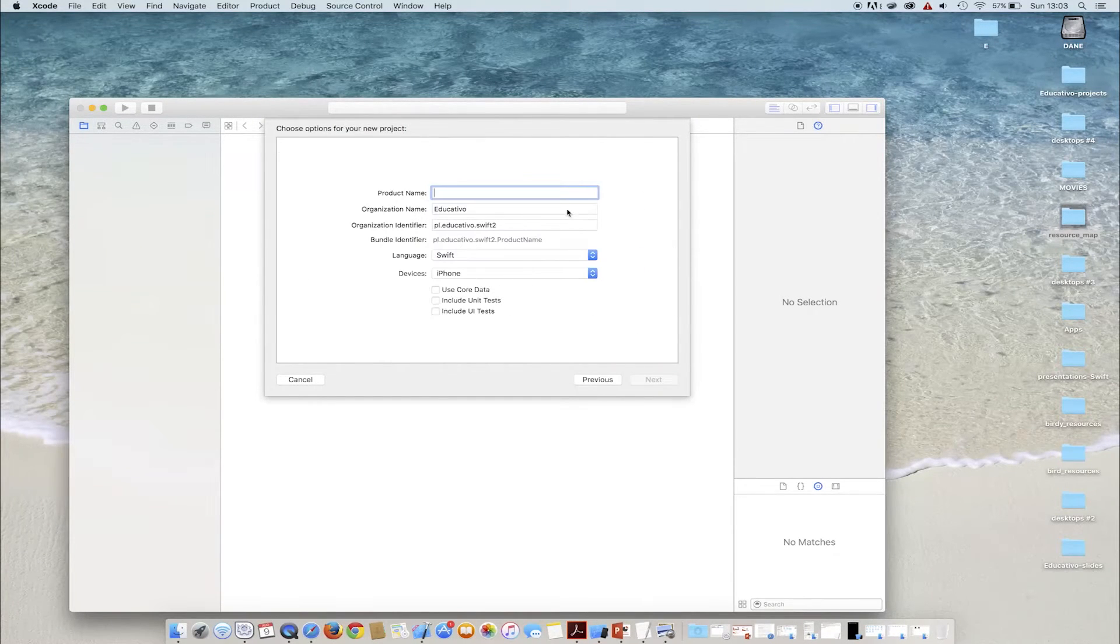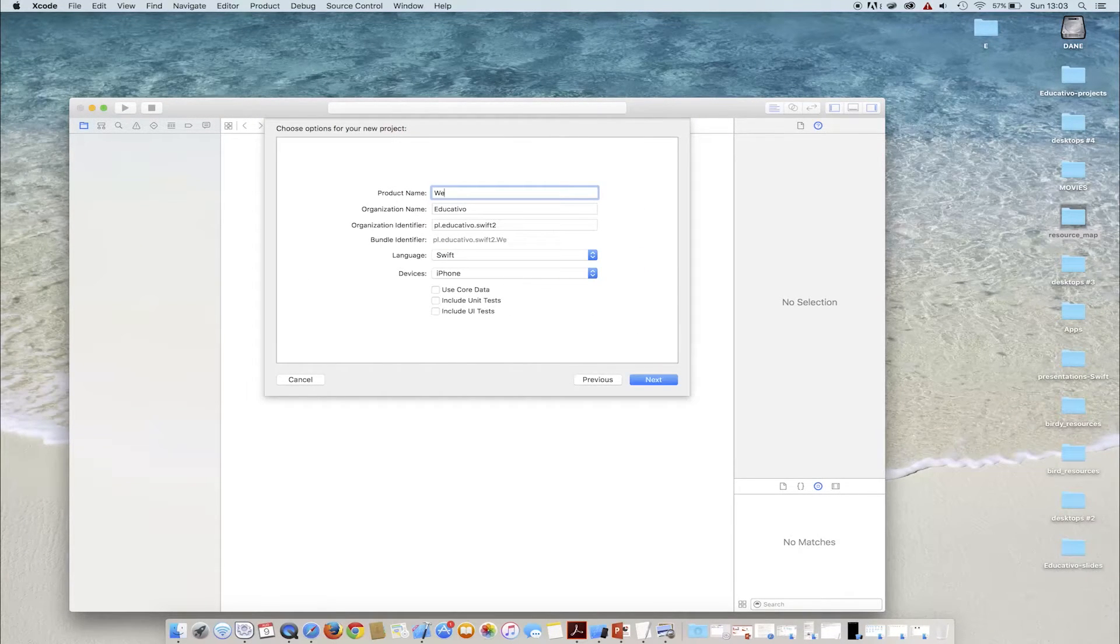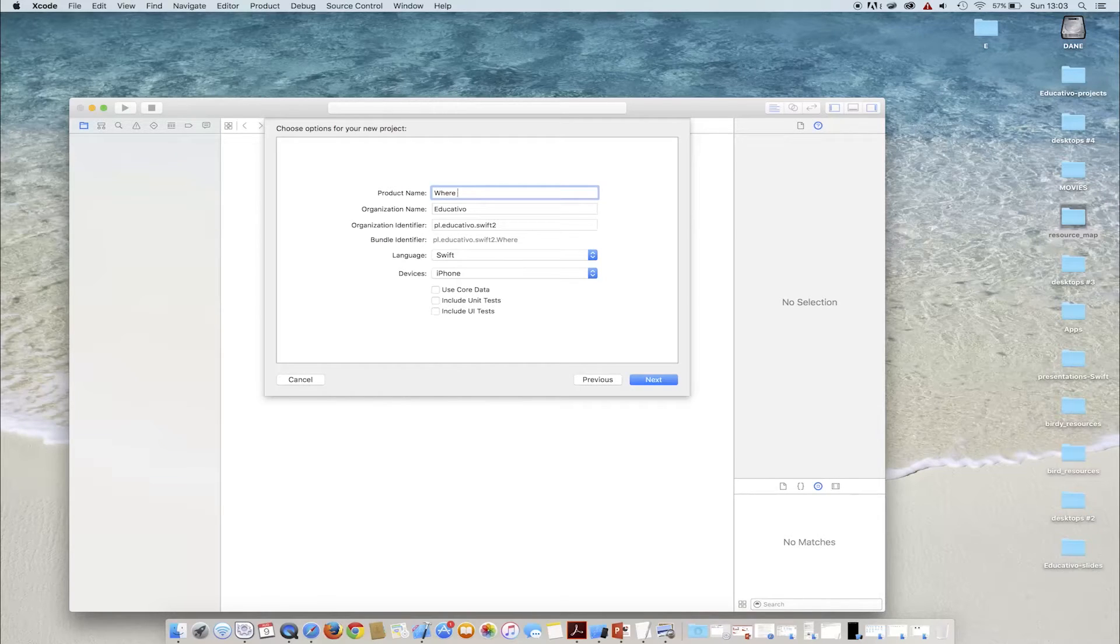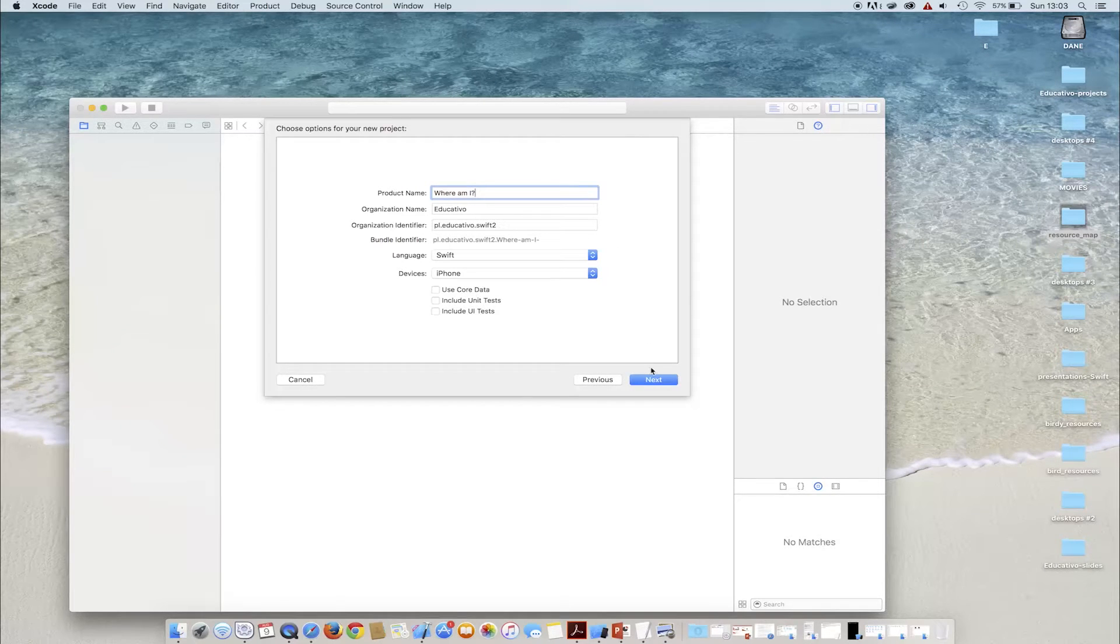We create a new project, which again is a single-view application. We enter the application name.